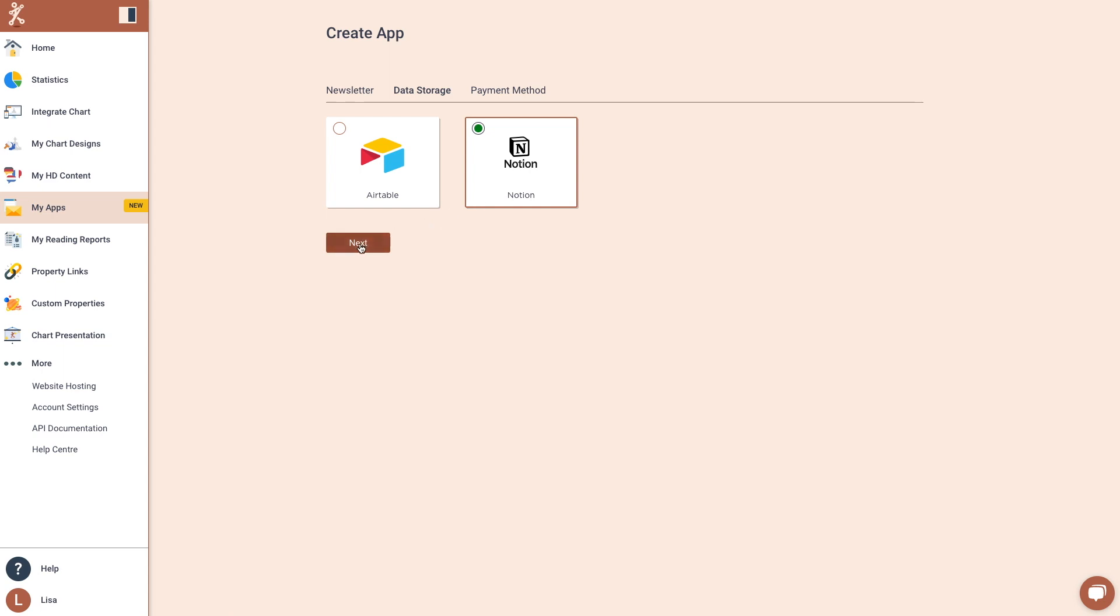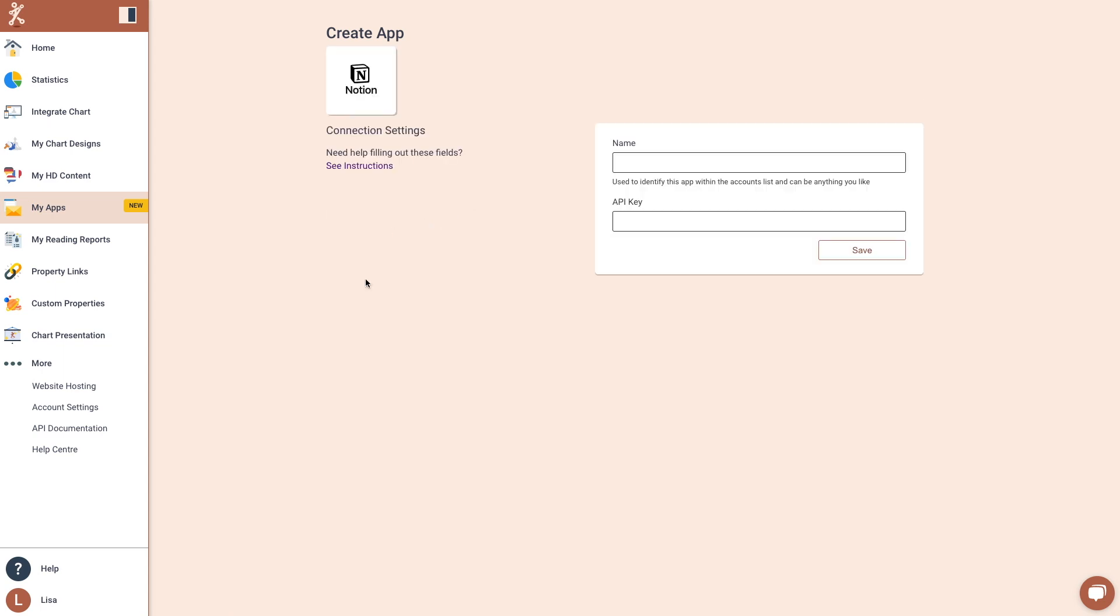Click the Next button and enter a name to identify the app. This can be any name you like, and you'll need your Notion API key.